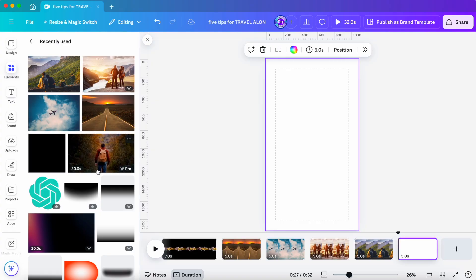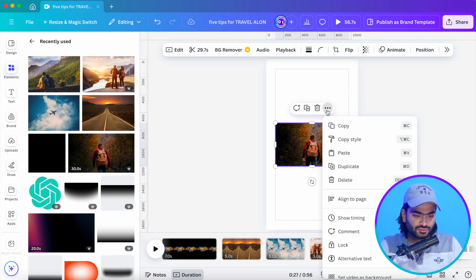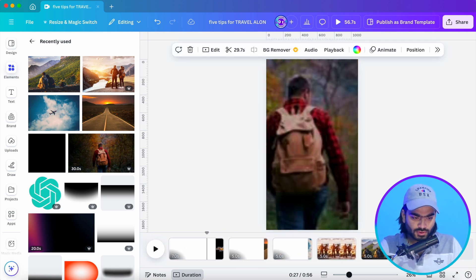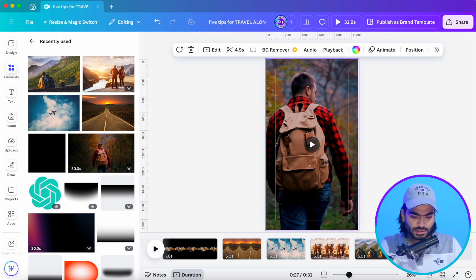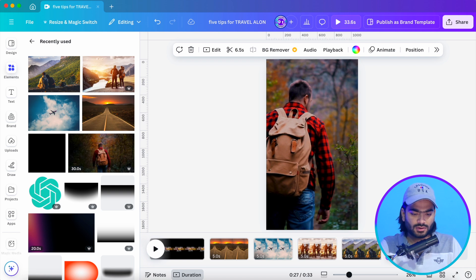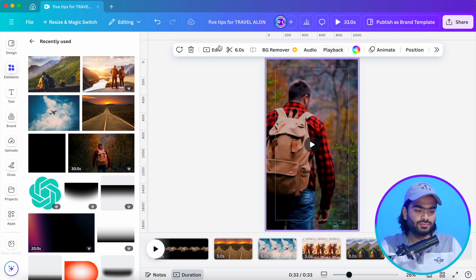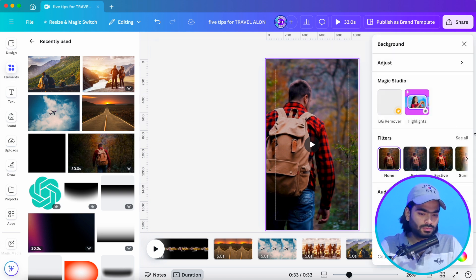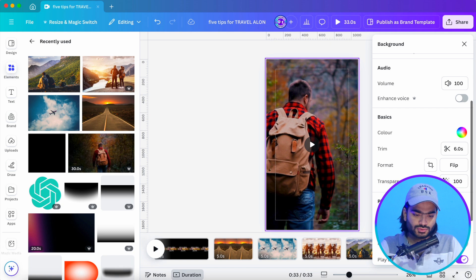We're trying to create a mini vlog which is very popular nowadays on Instagram and YouTube Shorts. Use the last part of the video — I'm using a clip of a person moving to the backside, which looks good. This is the kind of content that works well for travel reels.